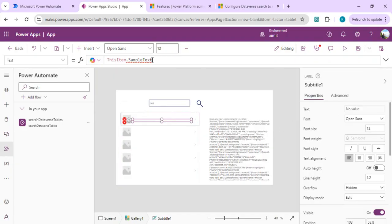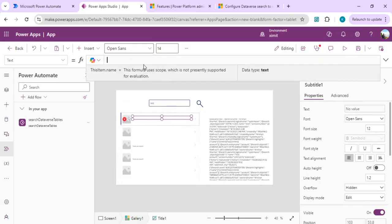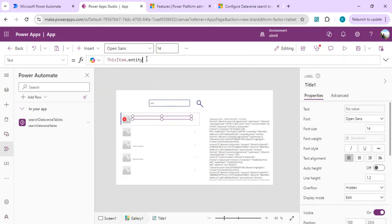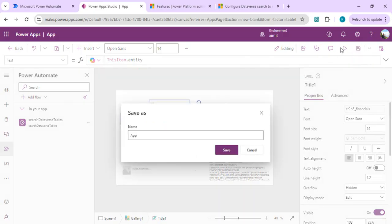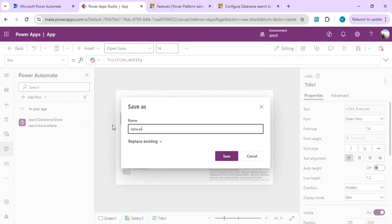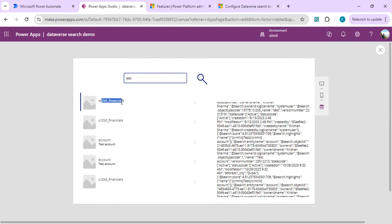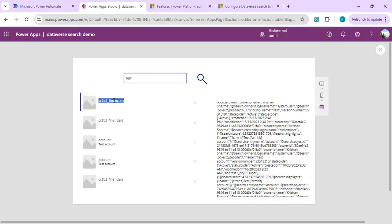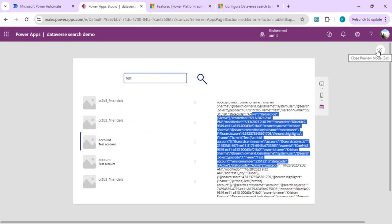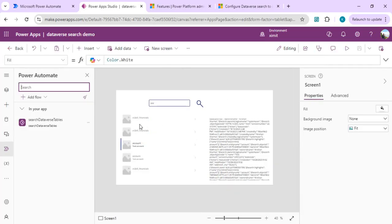We set the item name as 'name' and the other text for the sample heading as the entity name (.entityName). After saving and running, the test result shows the entity name and I can see search results coming from multiple entities — my custom Financial table, the Account table, and any other matching entities. This is how the JSON result is passed into a table with columns and bound to the gallery.